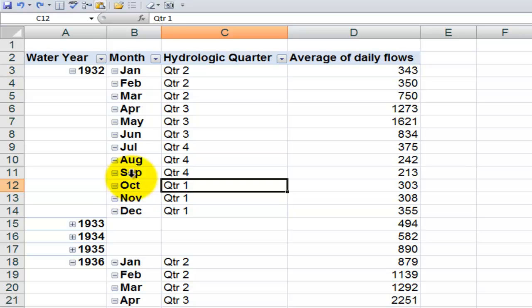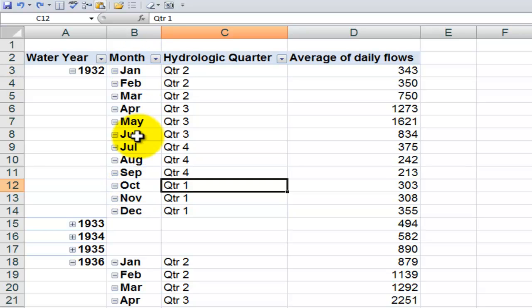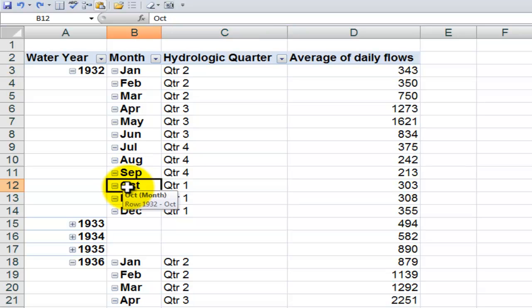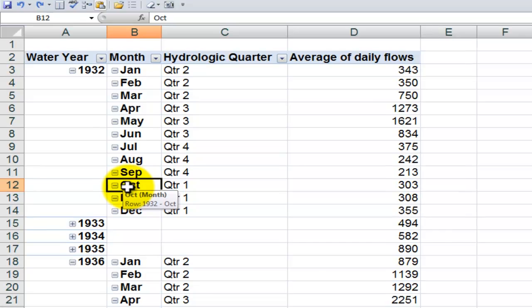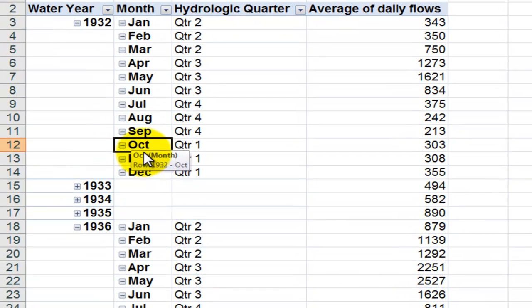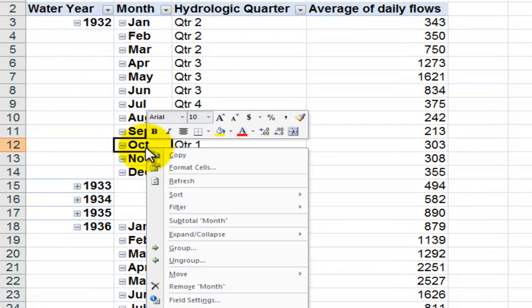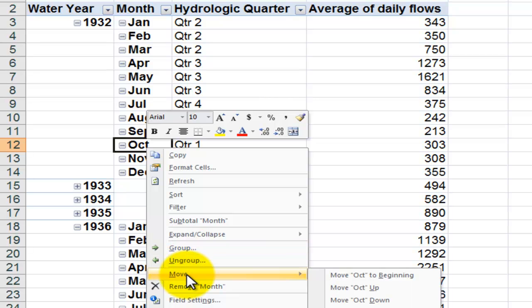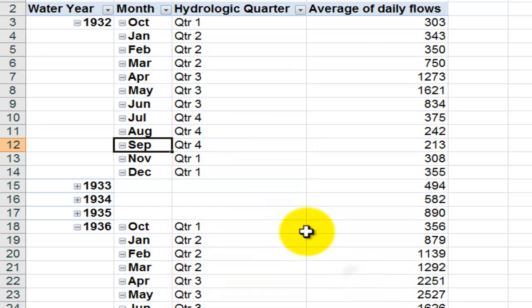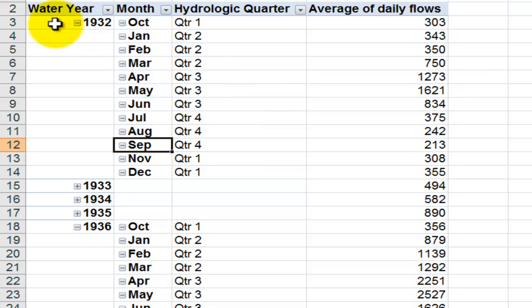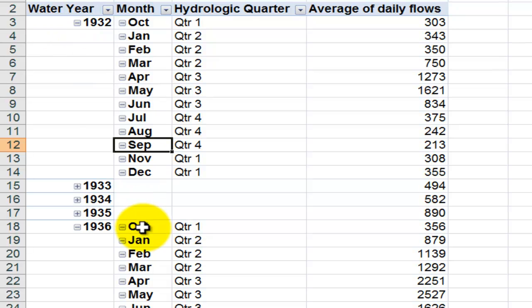Now the viewer wants to see the months arranged so that they begin October, November, December. Well there are of course several ways to do it. One easy way is to select one of the values that you want to move, right mouse click, and on the shortcut menu come down here to move. Now in this case we're going to choose to move October up to the beginning. So October gets moved up to the beginning, not just for water year 1932, but for all the years.